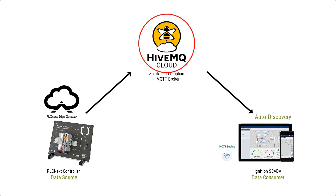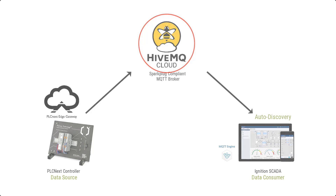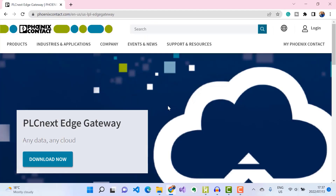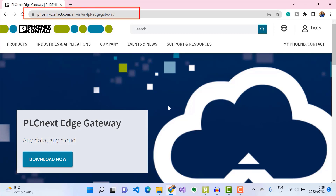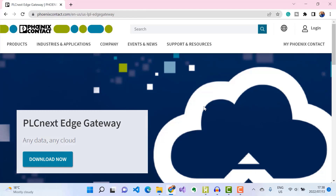To deploy the PLCnext Edge Gateway, you go to this URL on the Phoenix Contact website. Once you're on the page, you can then download the PLCnext Edge installer.